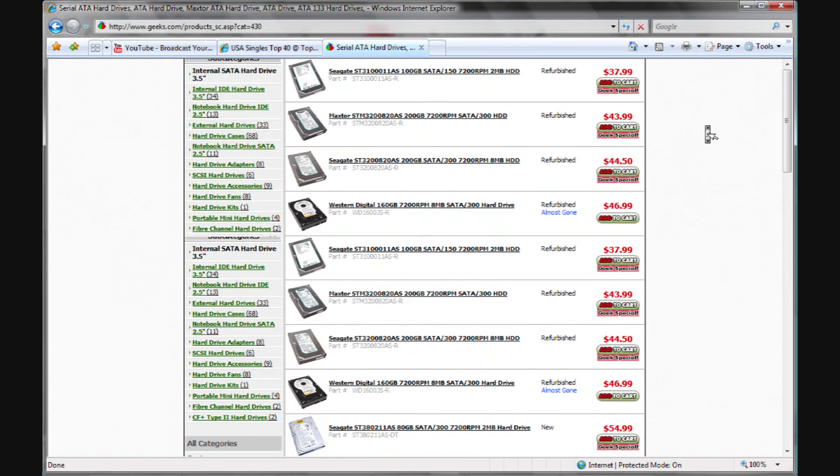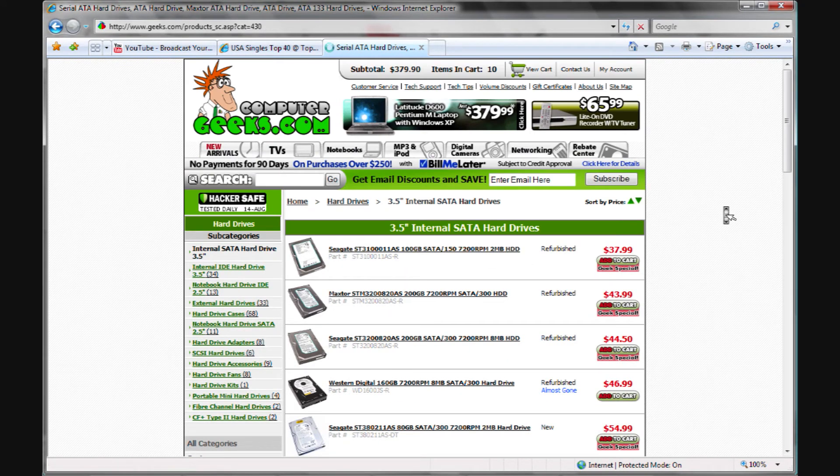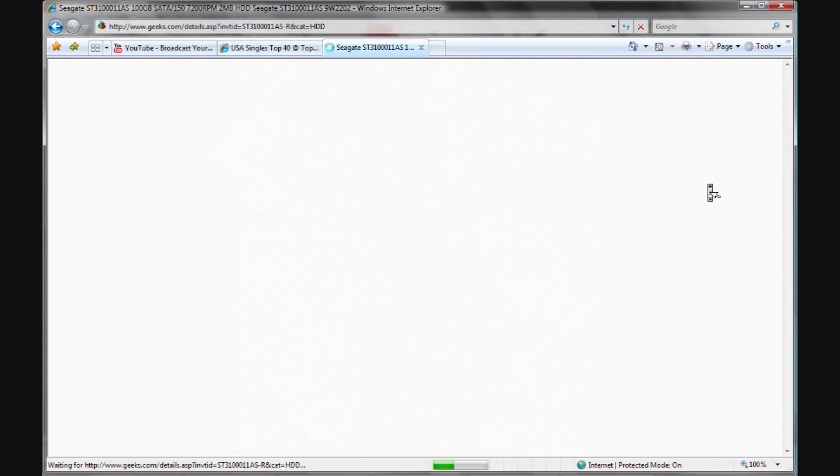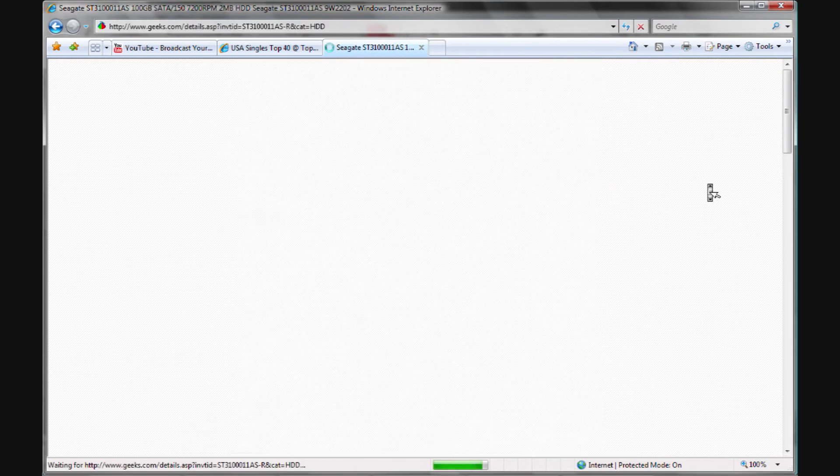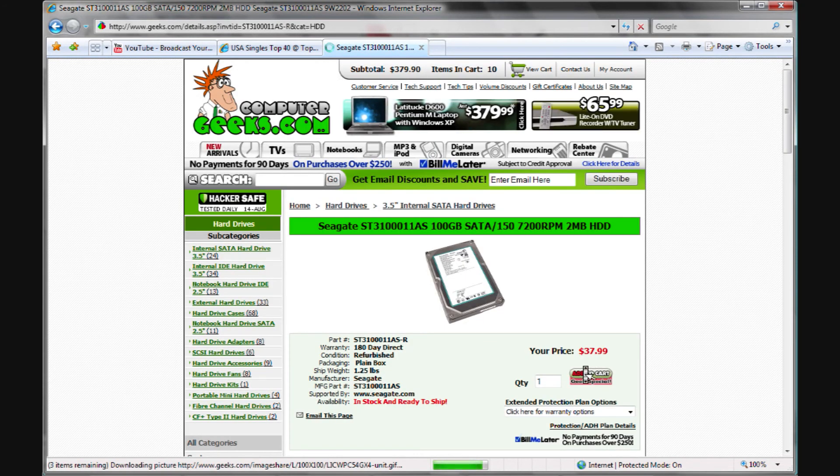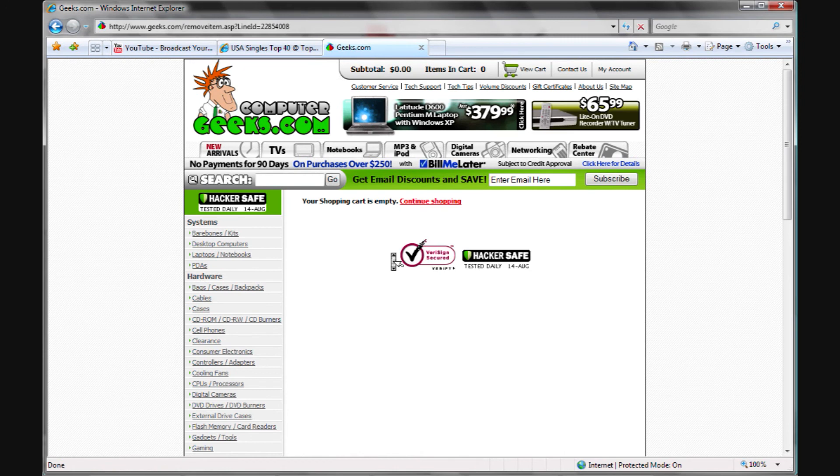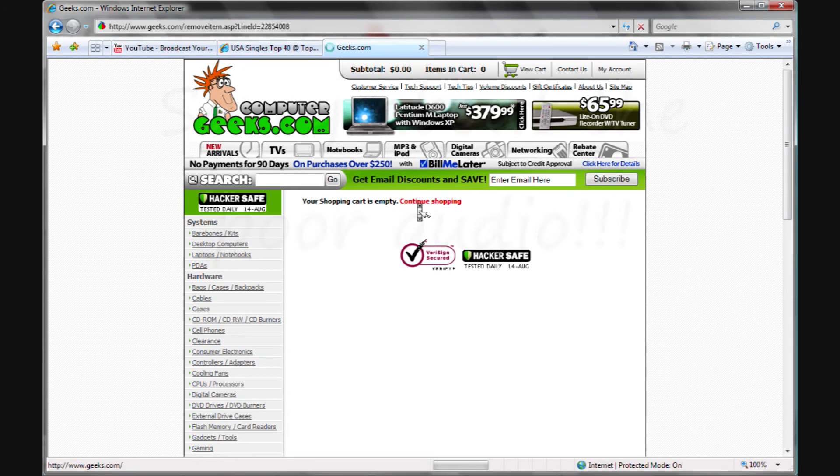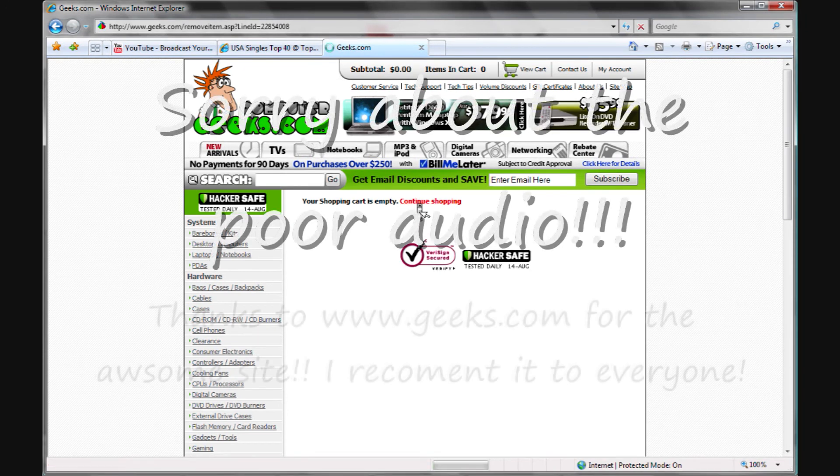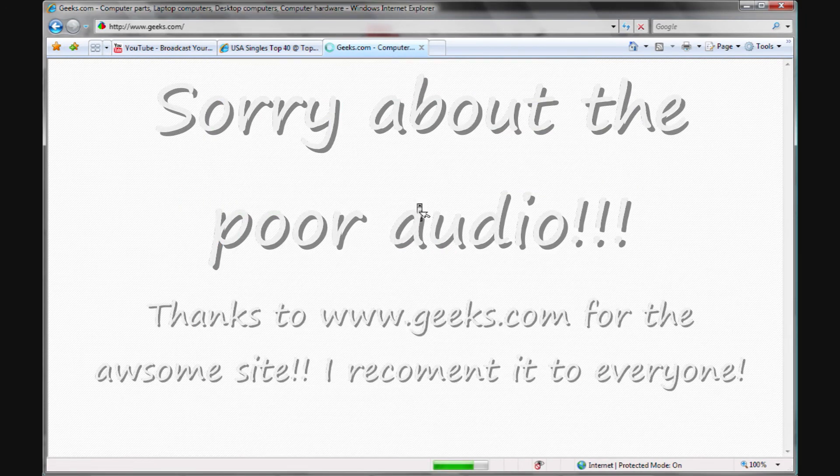You can look through all those. You can click on it and look at the part in more detail, you can add it to your cart, delete it from your cart, compute the shipping, all that kind of stuff. I use it a lot. It's a really nice site and I recommend it to you guys.